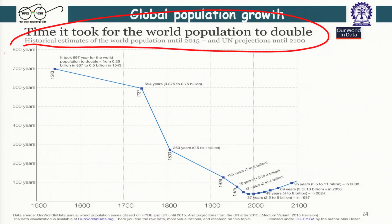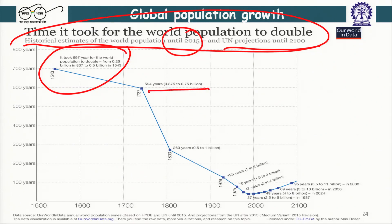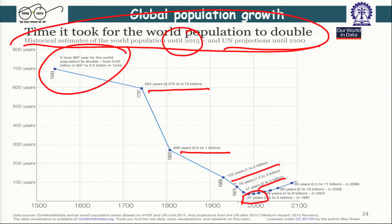Historical estimates run until 2015 and then projections go until 2100. Initially it took almost 840 years for the world population to double from 0.25 billion to 0.5 billion. Then 594 years to go from 0.375 to 0.75 billion, then 260 years to double, then 125 years, then 78 years, then just 37 years. So our population grew from 2.5 billion to 5 billion in just 37 years, as opposed to the earlier close to 700 years.